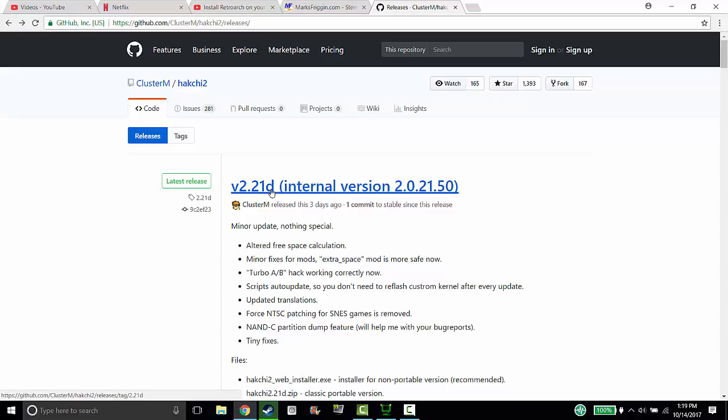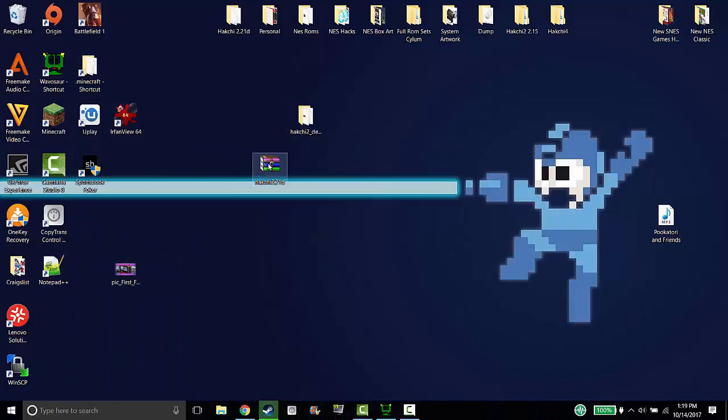All my folder images, just all of my settings in general. So the first thing you want to do is download Hakchi newest version. I have it on my desktop.